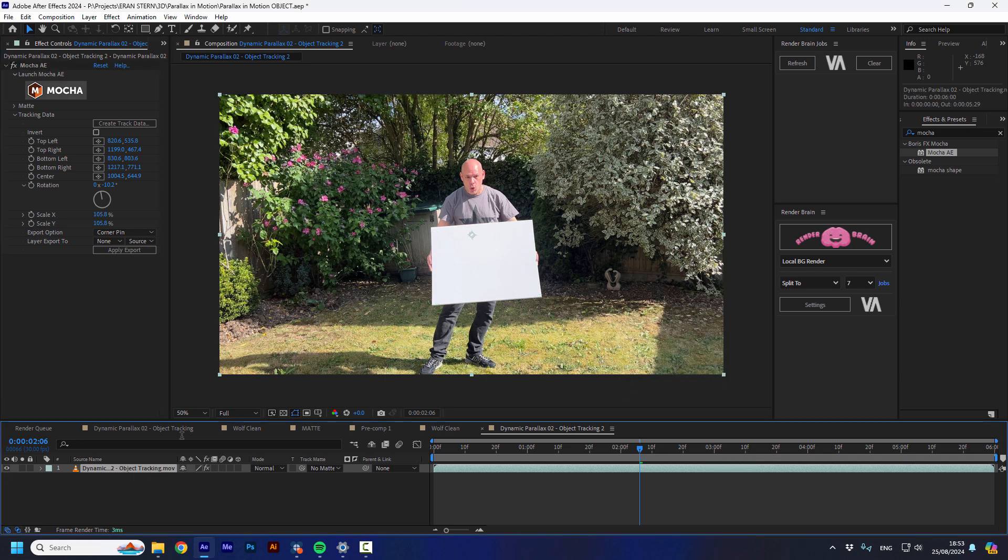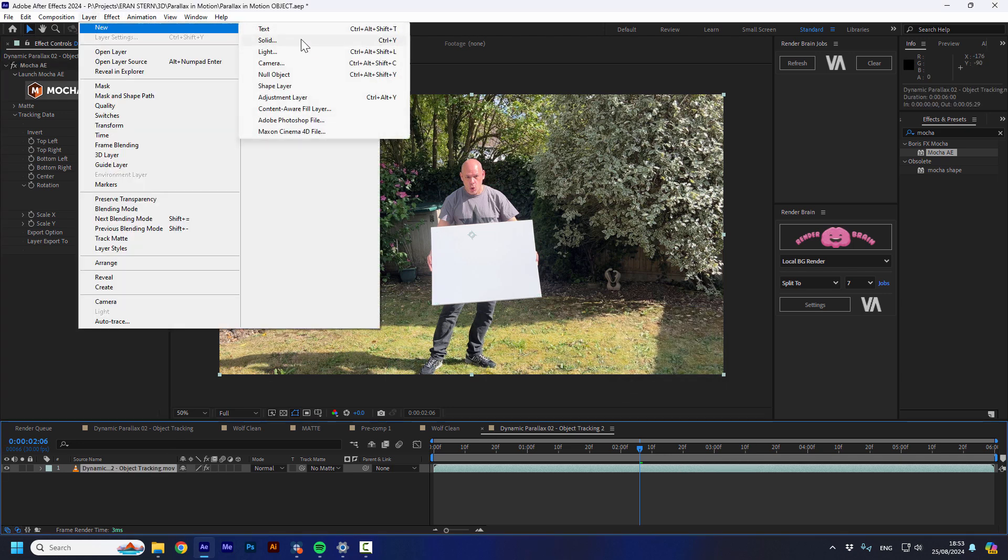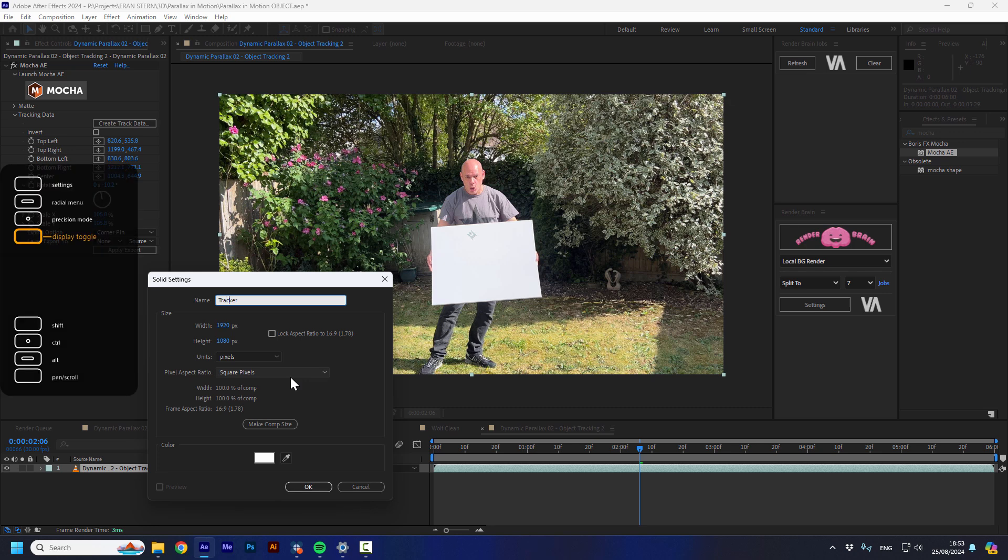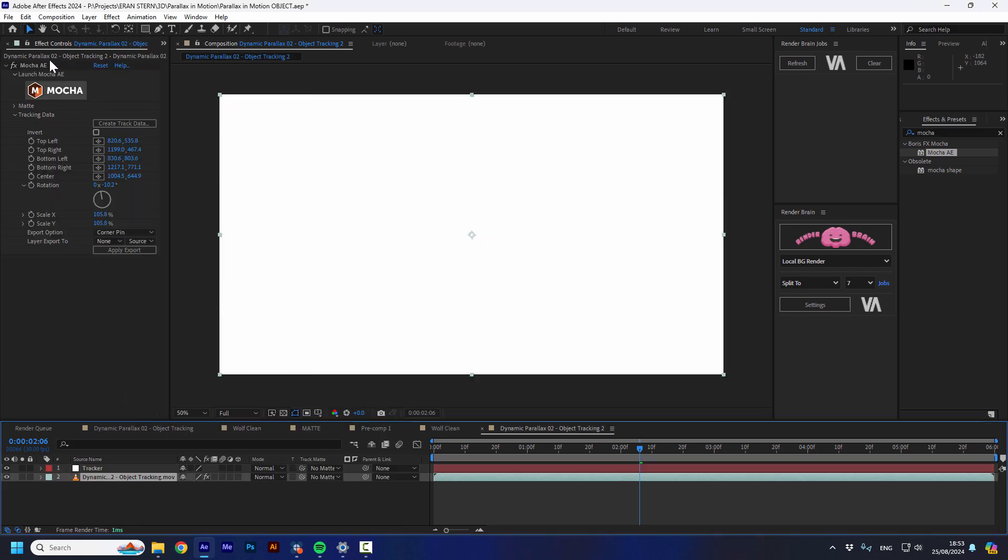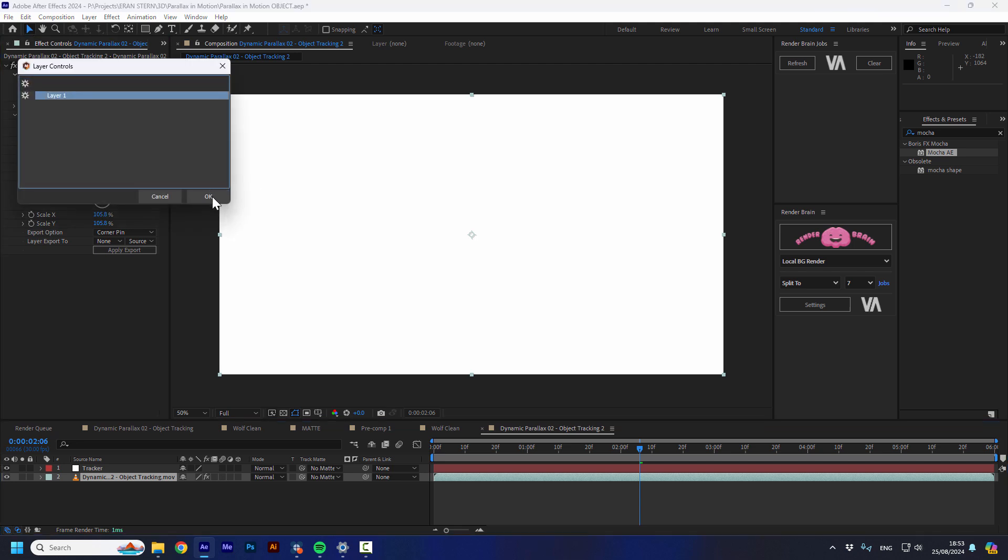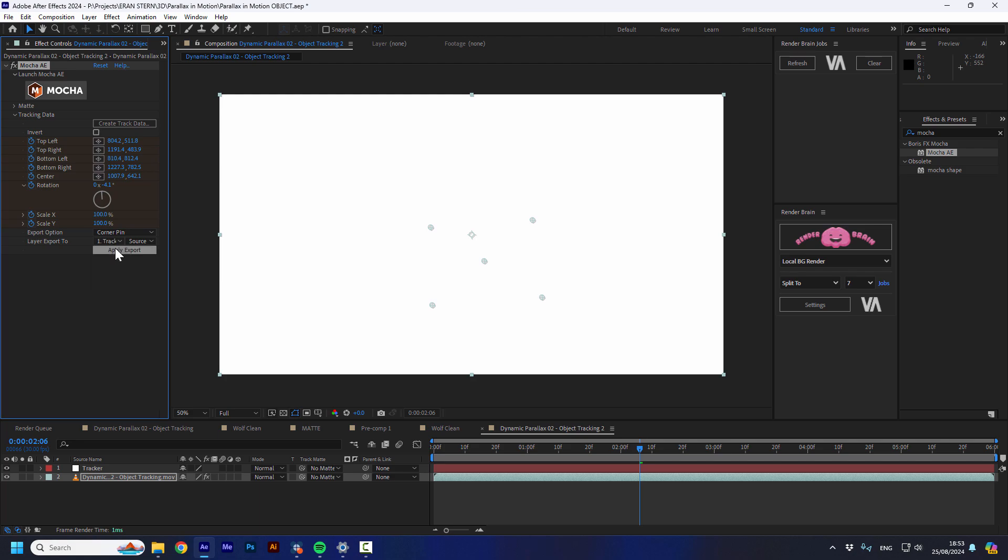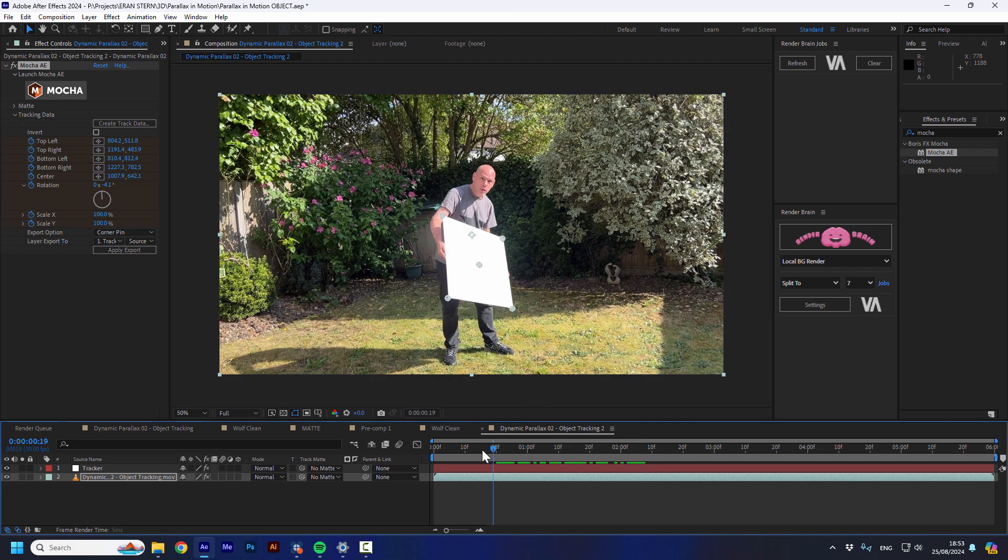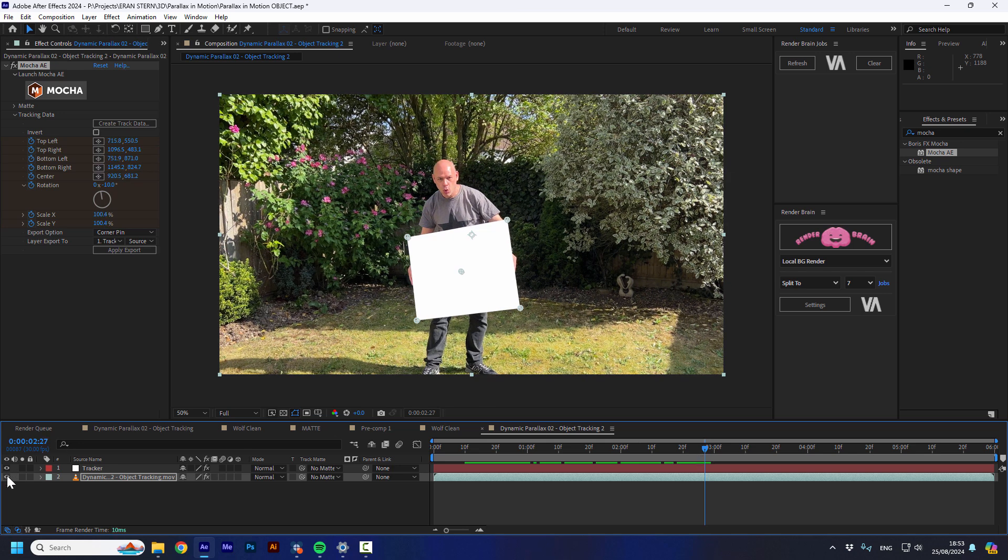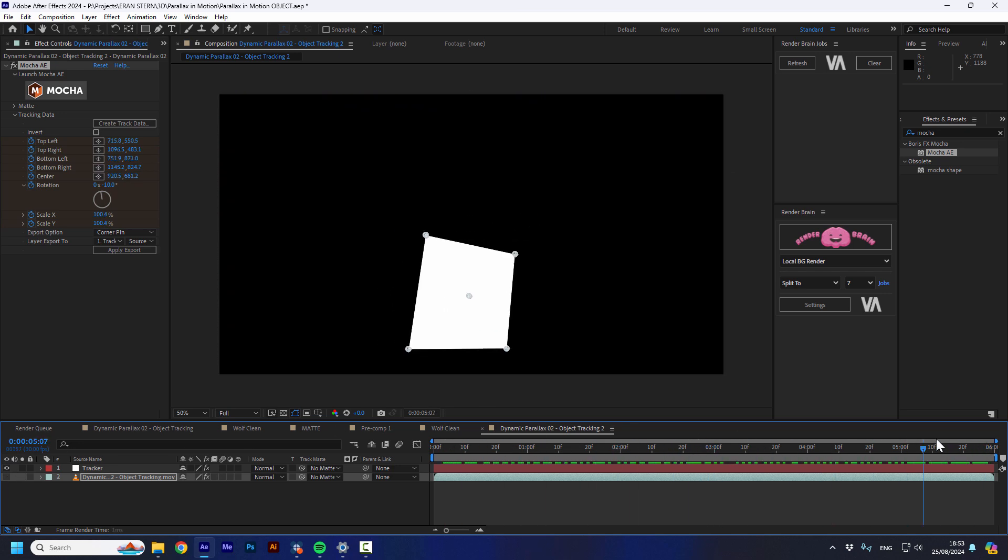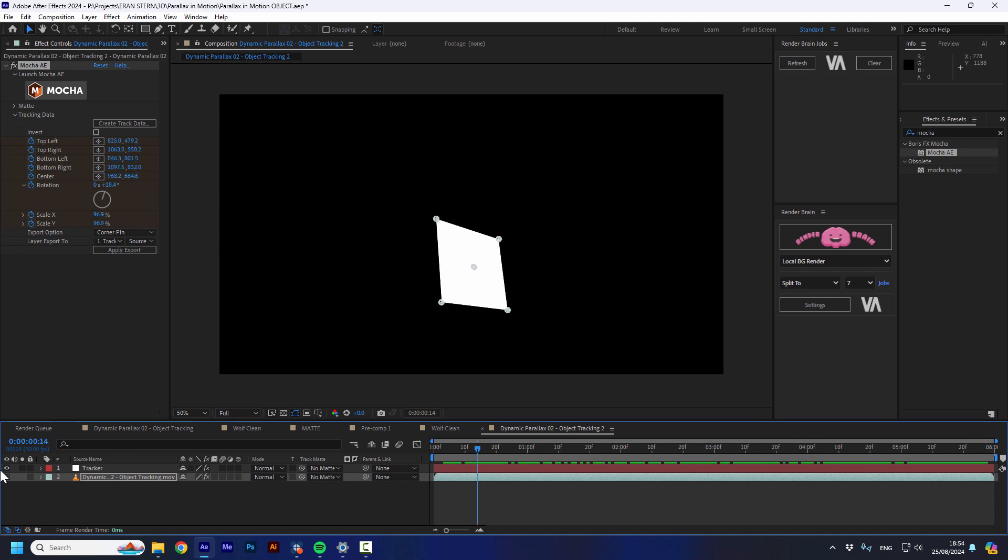So now I'm going to open a new solid. And I'm going to call it tracker. And I'm going to go to the MOGA effect. I'm going to press to create track data. Press OK after the layer is selected. And I'm going to keep it as corner pin. And I'm going to go to this layer, the tracker layer. I'm going to apply the export. So now we can see that the solid moves exactly like the movement of Iran moving in the video.